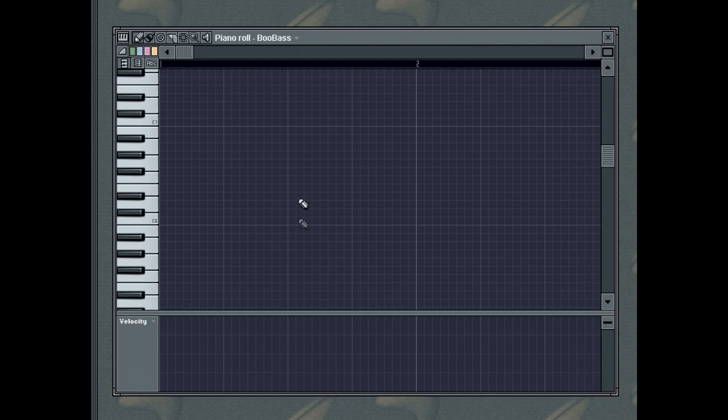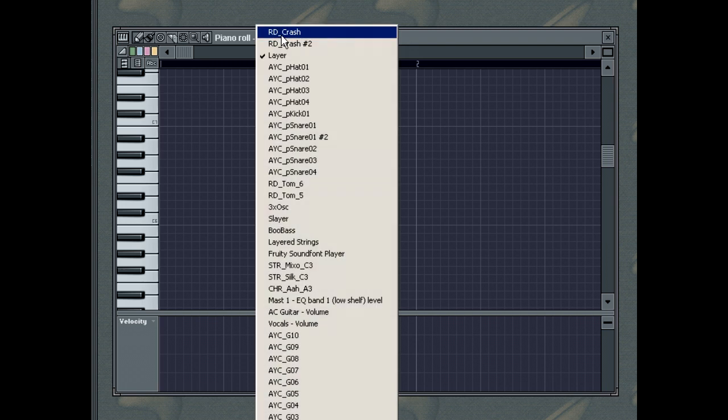Click the channel's name in the title bar to select another channel to display in the Piano Roll.